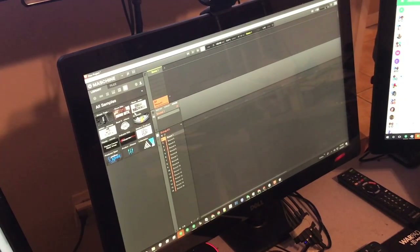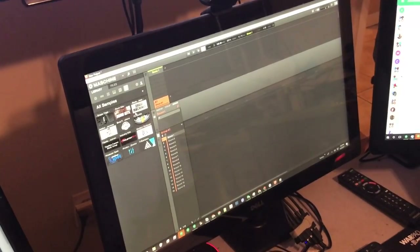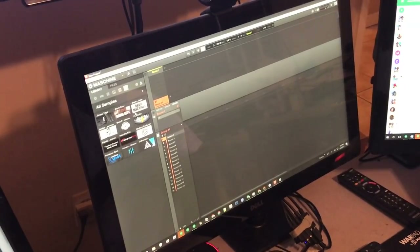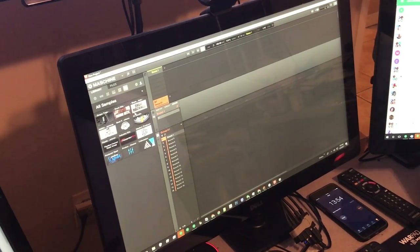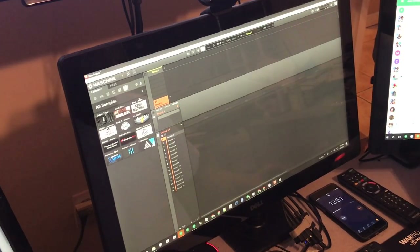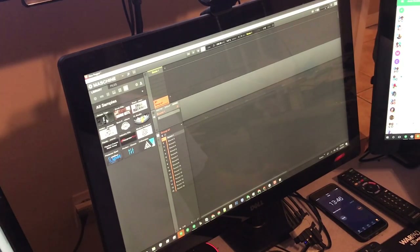All right, what's going on people, it's your boy Grind. I am here to talk about my sample banks. I set my trusty dusty timer — that is his iPhone.